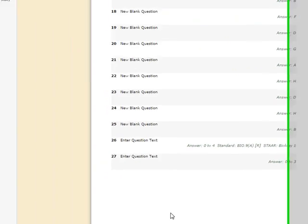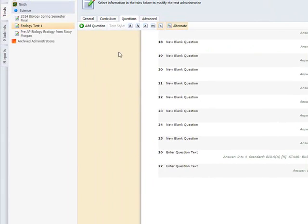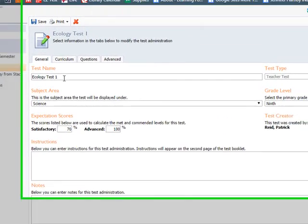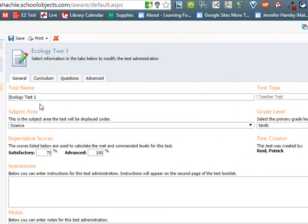Once you're done creating your test, click Save, and that will save your test for future use.